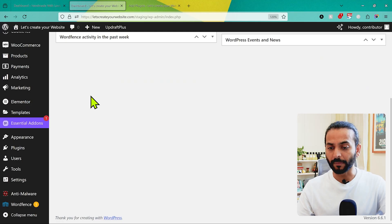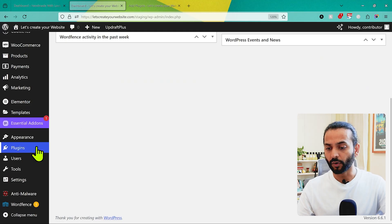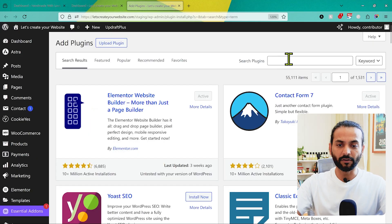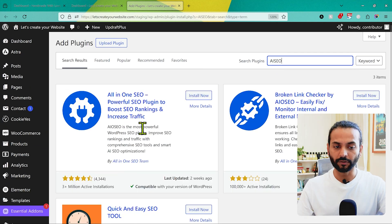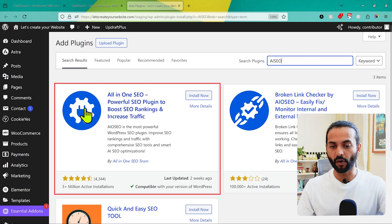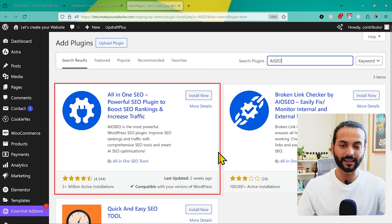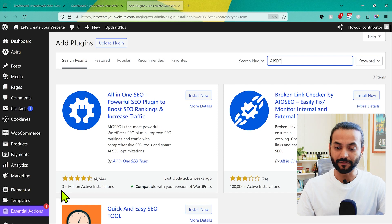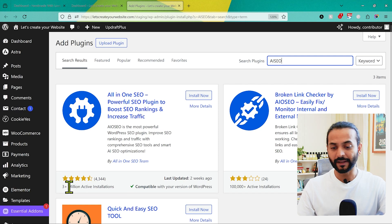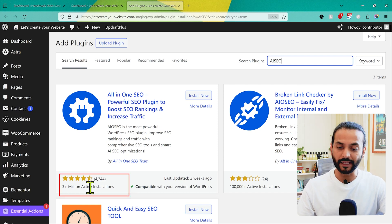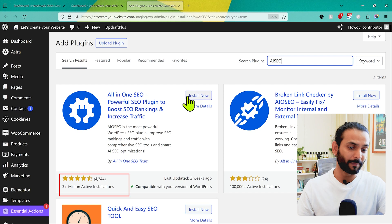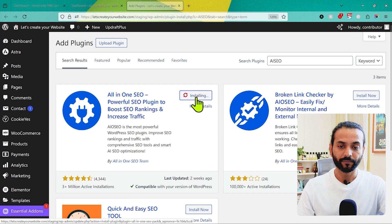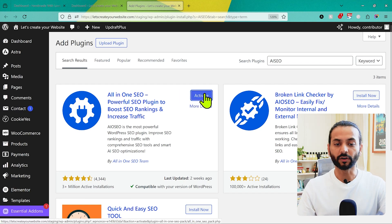Let's start the tutorial. First, installing the plugin — go to Plugins and then click on Add New. Search for 'AIOSEO' and you'll find the All-in-One SEO plugin, a powerful SEO plugin to boost SEO rankings and increase traffic. You can see it has 3+ million active installations and around a 4.5 star rating given by more than 4,000 people — a very reliable plugin. Click on Install Now and once installed click on Activate.